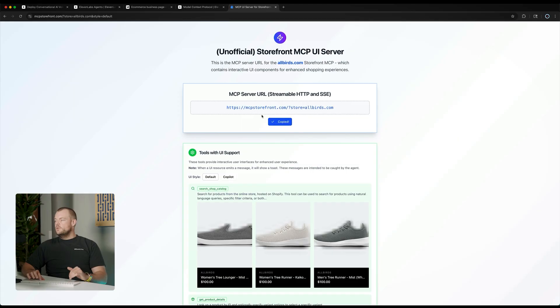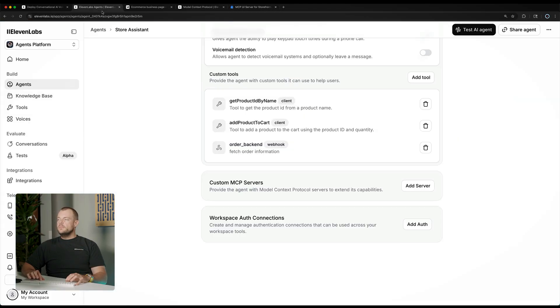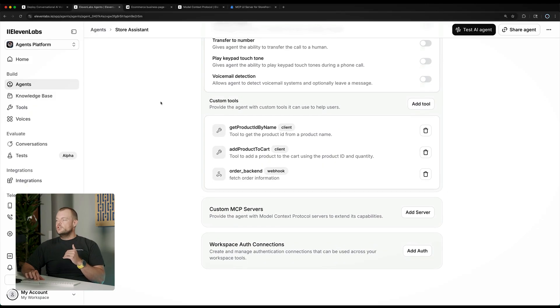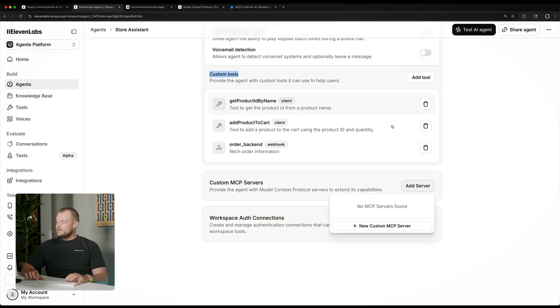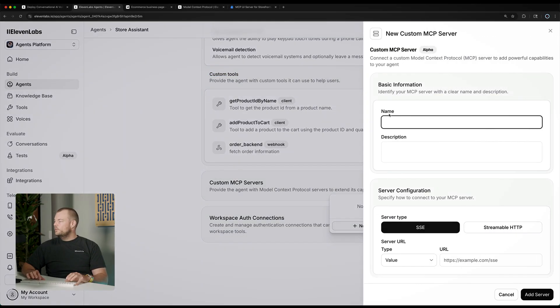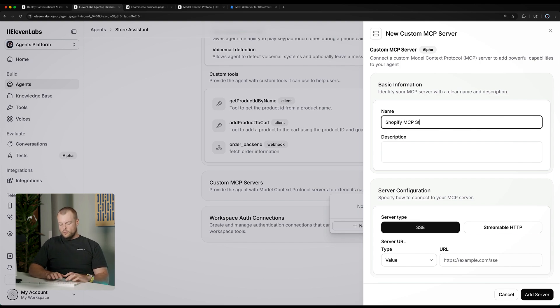So, what we can do is we can copy here the MCP server URL and we can navigate to our agent configuration. Underneath the custom tools that we've configured, we can now add this custom MCP server here. We can call it our Shopify MCP storefront server.